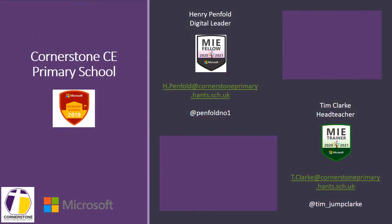This Microsoft Mini CPD was produced by the Digital Transformation Team at Cornerstone Church of England Primary School in Hampshire in the UK. If you'd like to find out more about how we're using a range of Microsoft tools, please contact either Henry Penfold our digital leader or myself Tim Clark our head teacher.